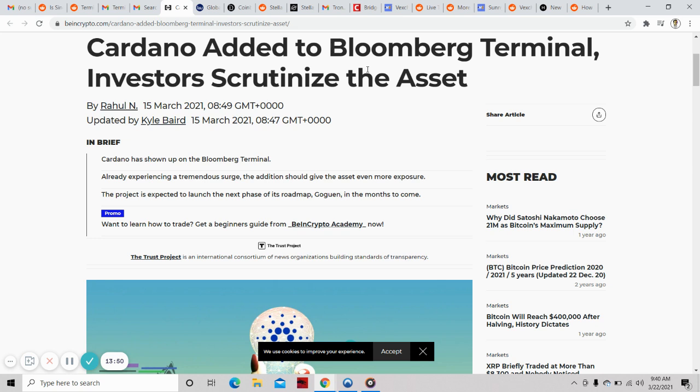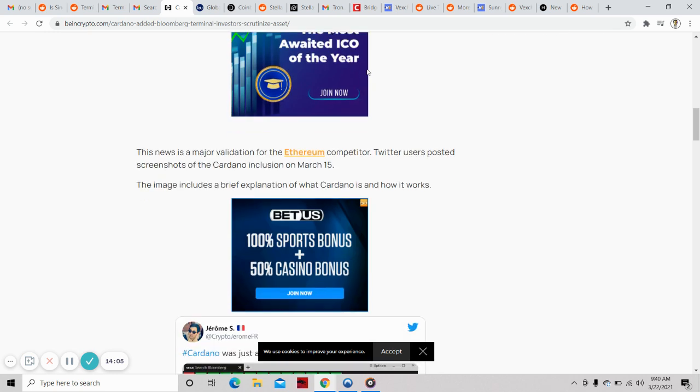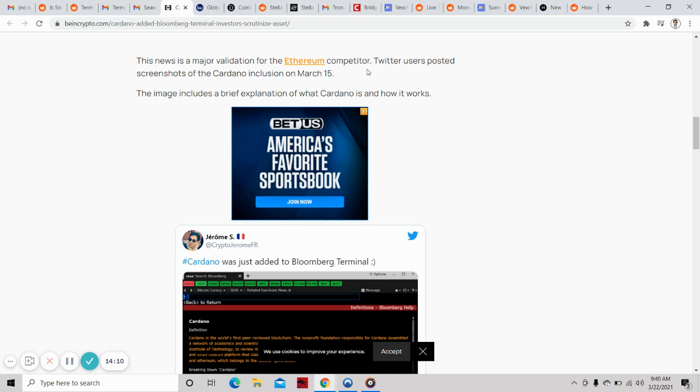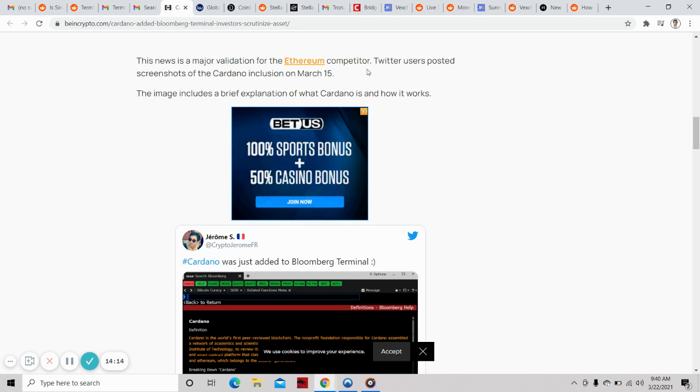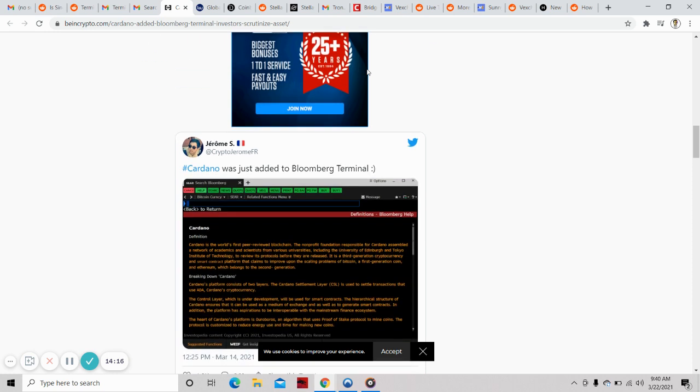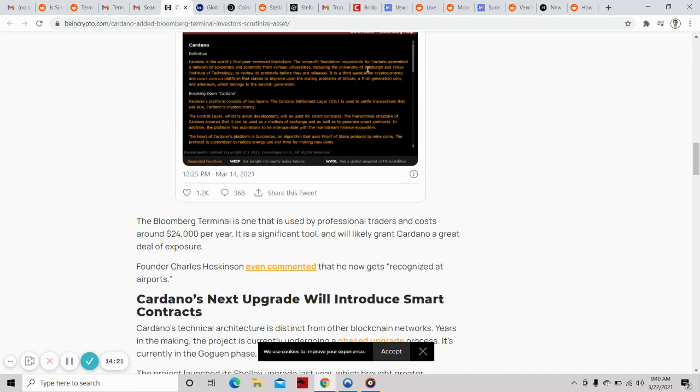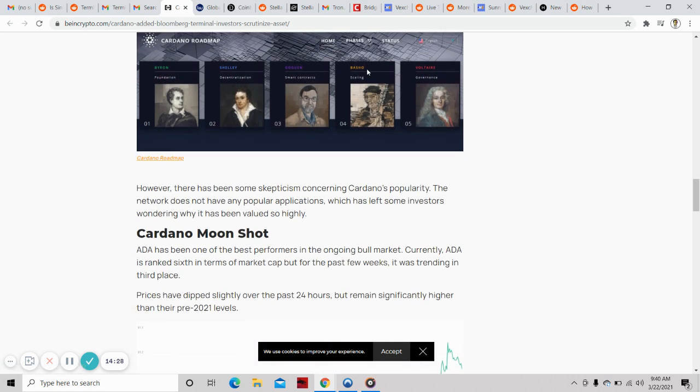Cardano was added to Bloomberg Terminal on March 15, 2021. Investors scrutinize the asset. Cardano has shown up on the Bloomberg Terminal. Already experiencing a tremendous surge, the addition should give the asset even more exposure. The project is expected to launch the next phase of its roadmap, Goguen, in the months to come. This is major validation for the Ethereum competitor. Twitter users posted screenshots of the Cardano inclusion.